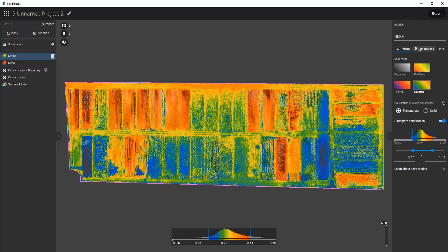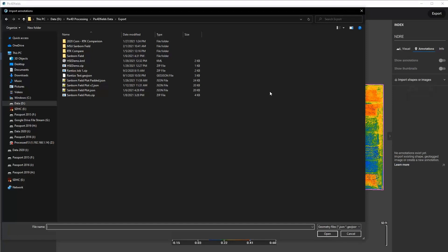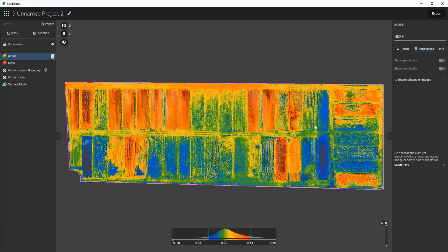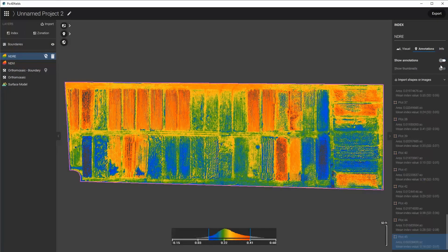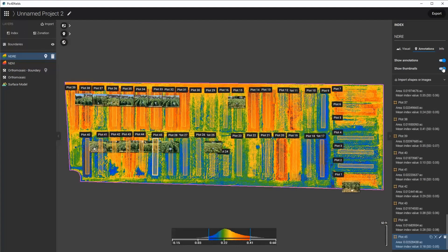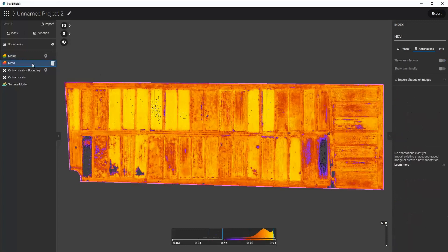I'd also like to import my annotations for these areas so that I can analyze these, especially the padded ones. And I'm going to turn off my annotations, or I'm going to turn on the annotations but turn off my thumbnails. Same thing with the NDVI, do the same.